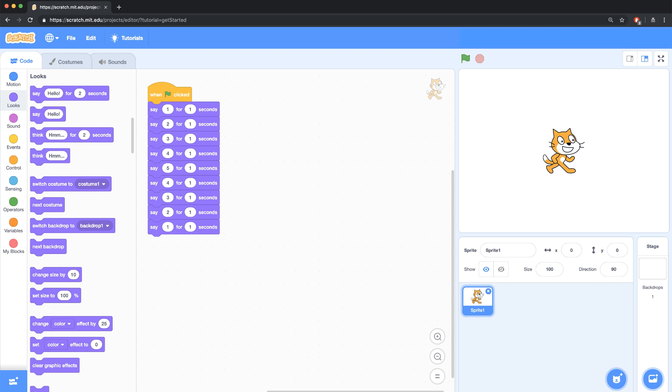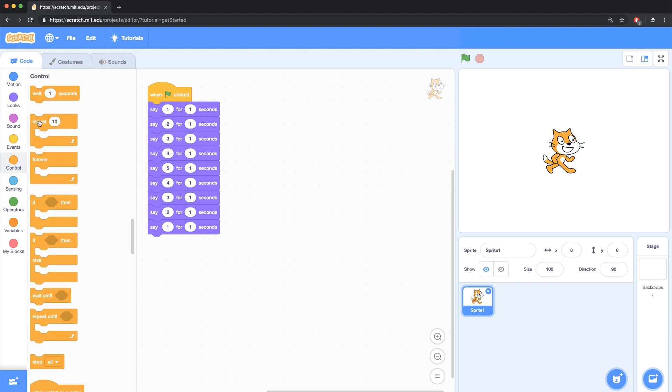I did the brute force method of accomplishing this task, which is just using a whole bunch of say blocks in a row, or repeating them. Now because I said the word repeat, that means there's probably a better way to do that in code. So I'm going to go over to the control palette and bring in a repeat block, which allows me to loop over some code.